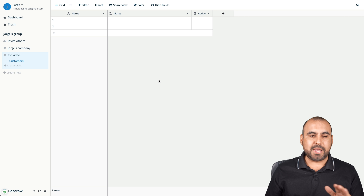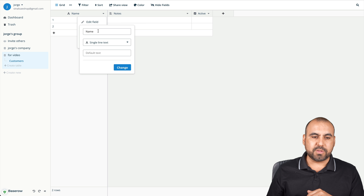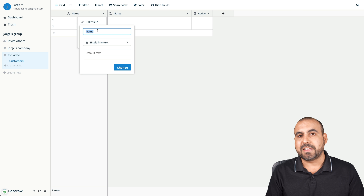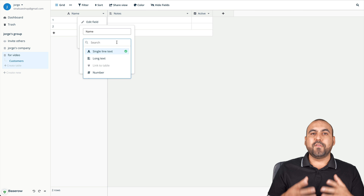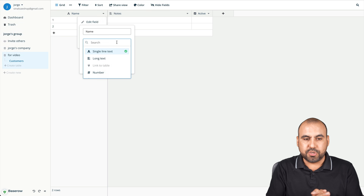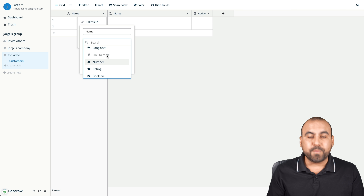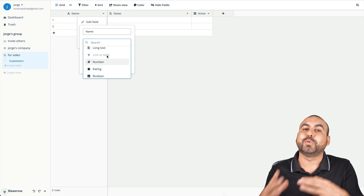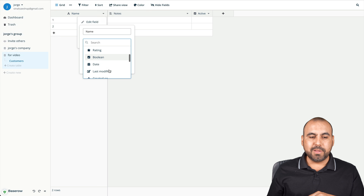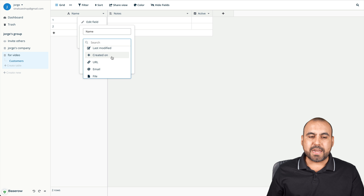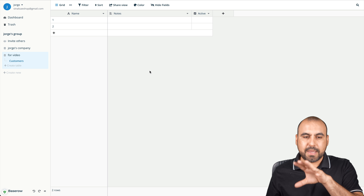This is how you get started — you have rows and columns to create your own database. It's super easy to use and not complex at all. We have a 'Name' field and we can edit it and change it to something else. We also have the selection for the type of column: single line text, long text, linked to another table, rating, boolean, date, last modified, created on, URL, email, and more.